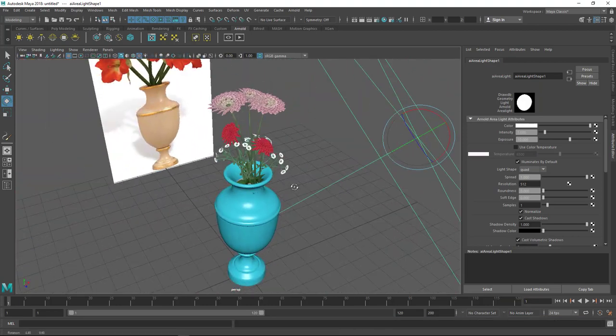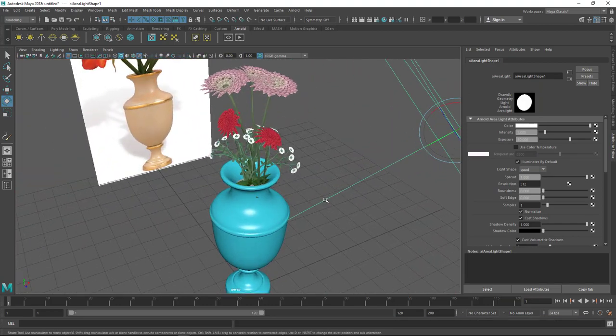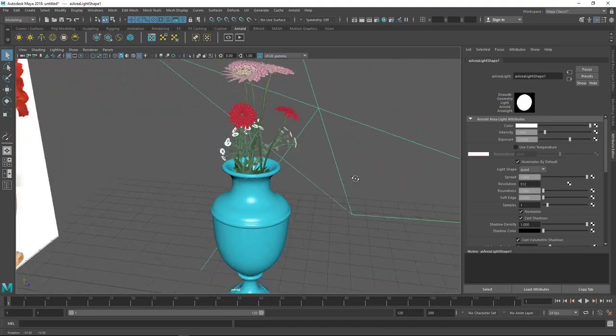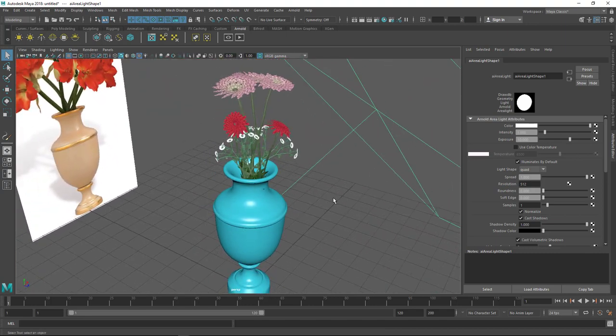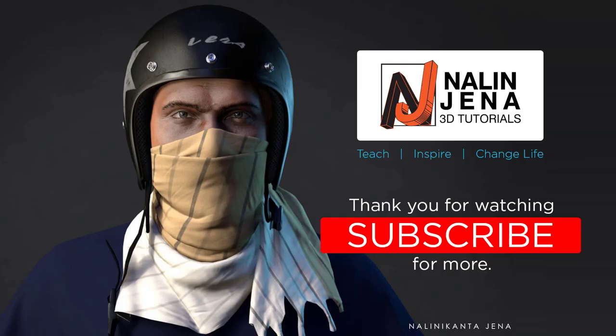Thank you very much for watching this video. I hope you learned something - it's a very basic tutorial. I'll see you in the next tutorial. Please let me know if you want to see any specific tutorials, and please like, share, and subscribe to my channel for more and to motivate me to continue.